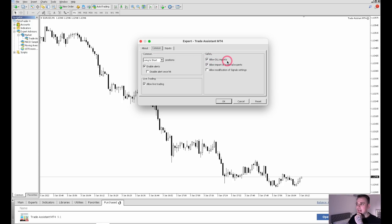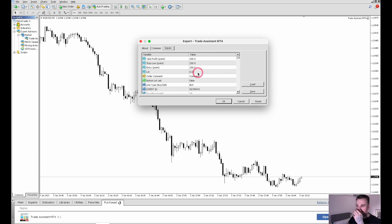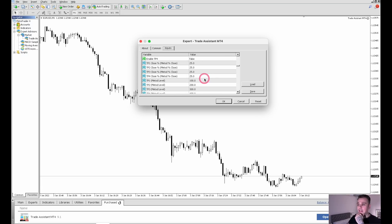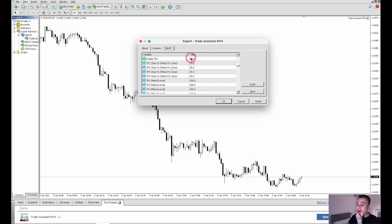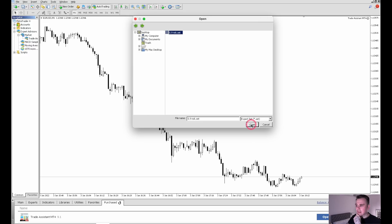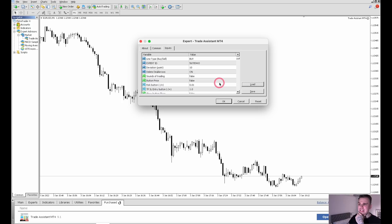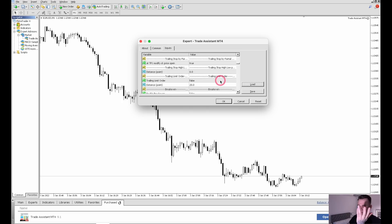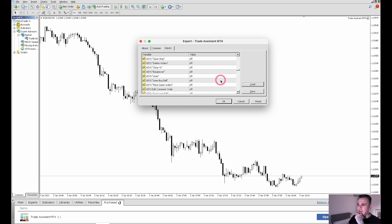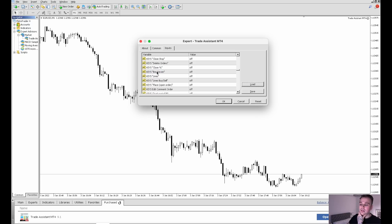Once you've opened the Trade Assistant it comes up with all these different options. If you go to Common, make sure you've got 'Allow DLL imports' turned on. Then go to Inputs and you can change all these settings. When you first load it, it's a horrible green and red box. Take some time to play around with it — I've got one saved that I spent ages setting up and I'll happily share with you guys. I didn't really play around with the settings much; mainly just the colors, which I'll get to.